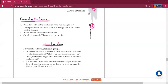The first question we have done: what do you think the mechanical hand was trying to do? A student gives the answer: the mechanical hand was trying to collect soil samples of Mars in order to understand if there was life on the planet.